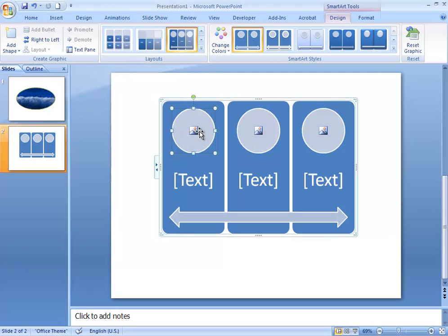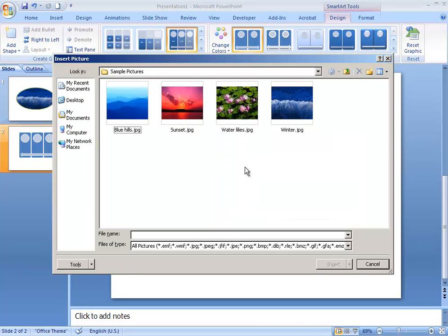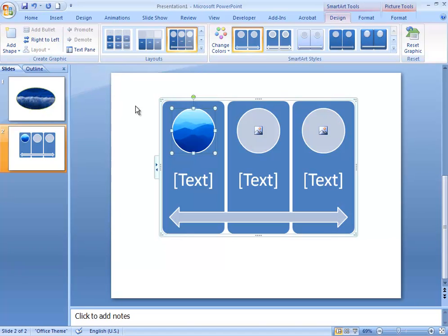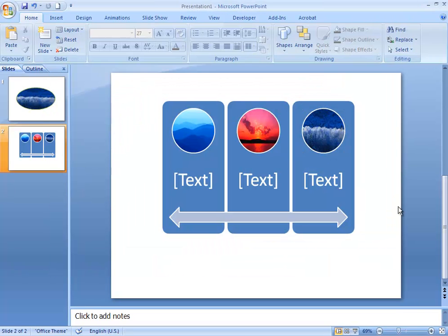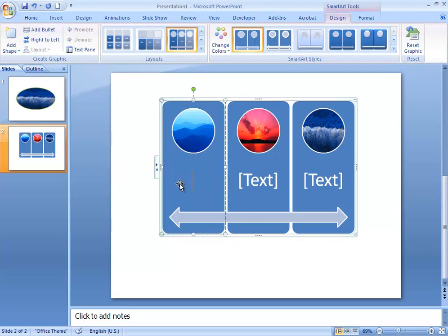Some Smart Art layouts give you the option to add a picture. To do that, click the circle that has the picture icon in it — that brings up a dialog box so you can choose the picture you want to insert into that shape. Just double-click the photo and it appears. You can add a different picture for each shape, and once you're happy with the way it looks you can add your text.